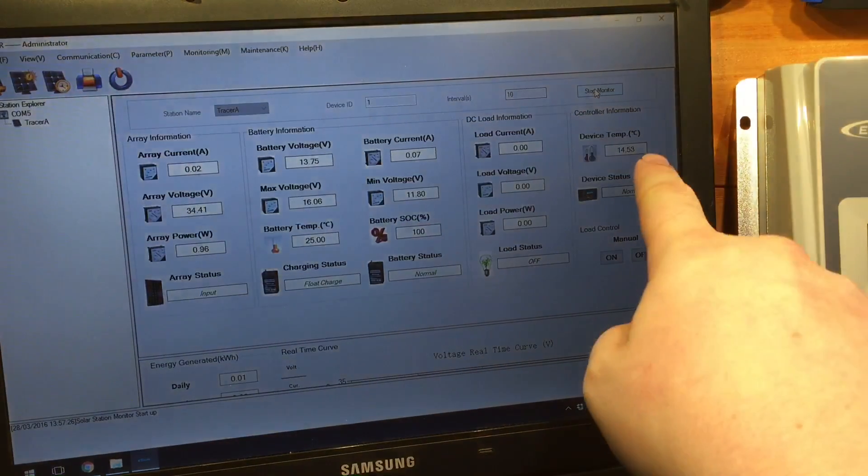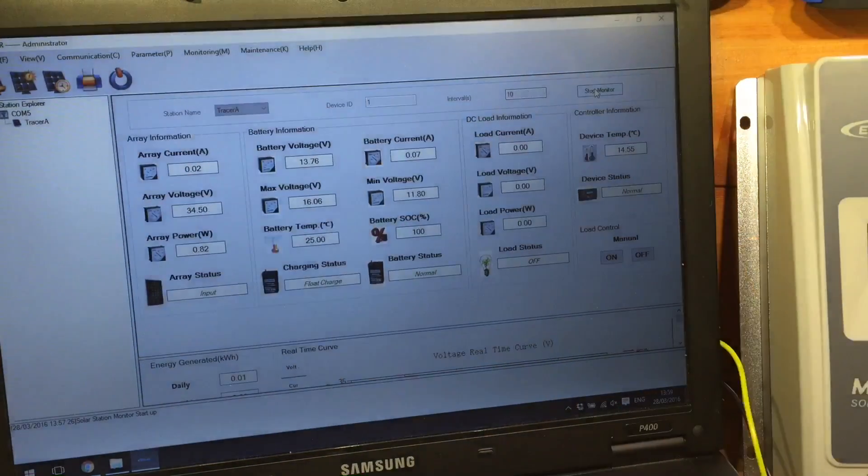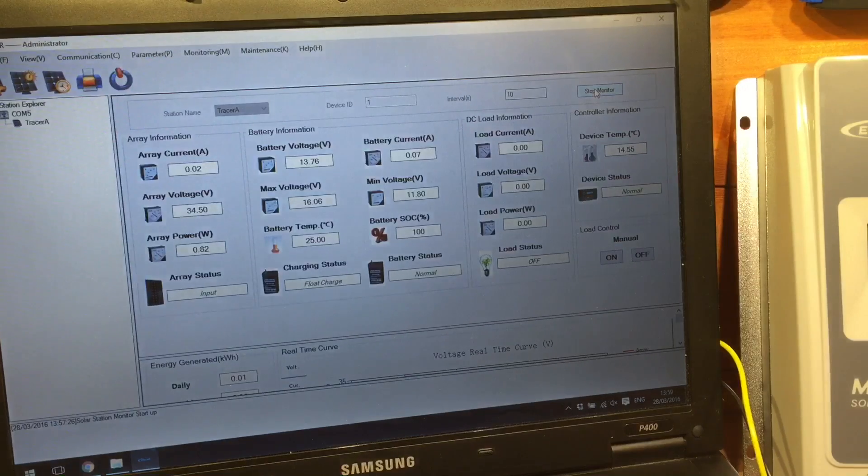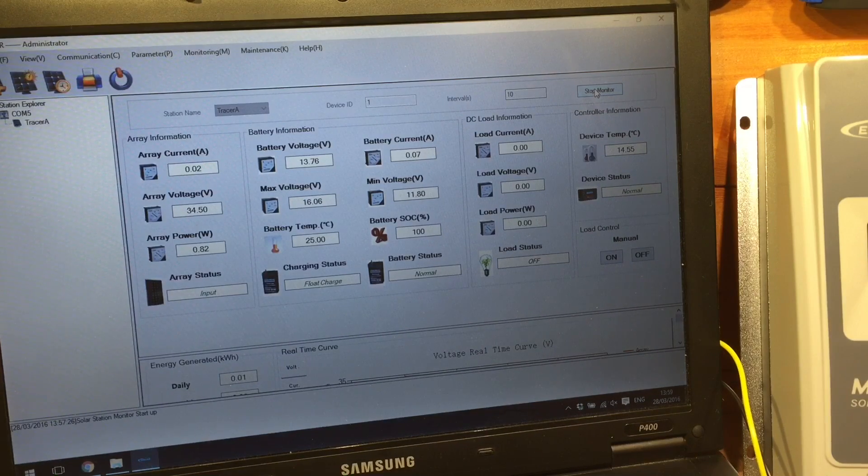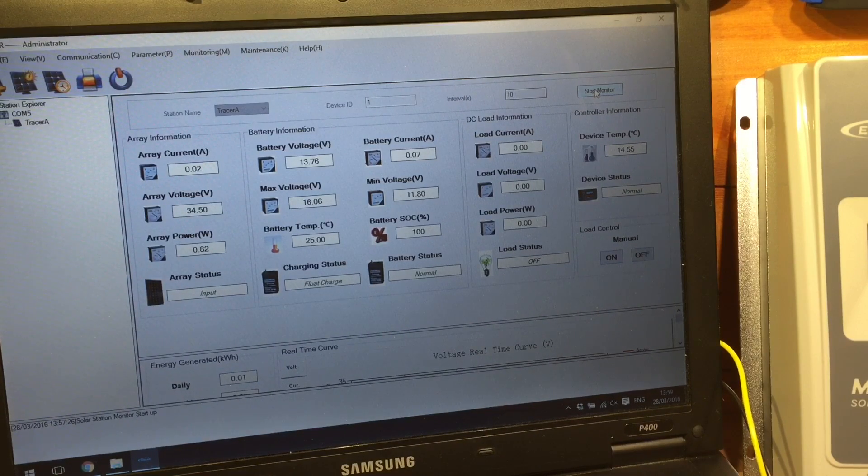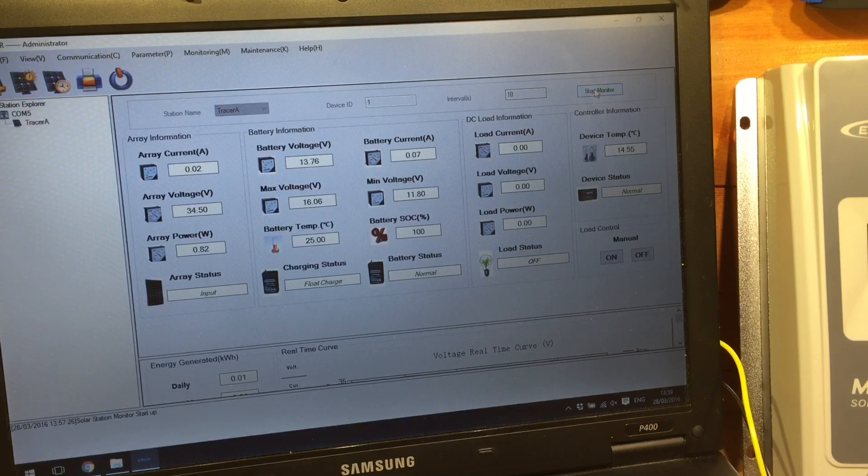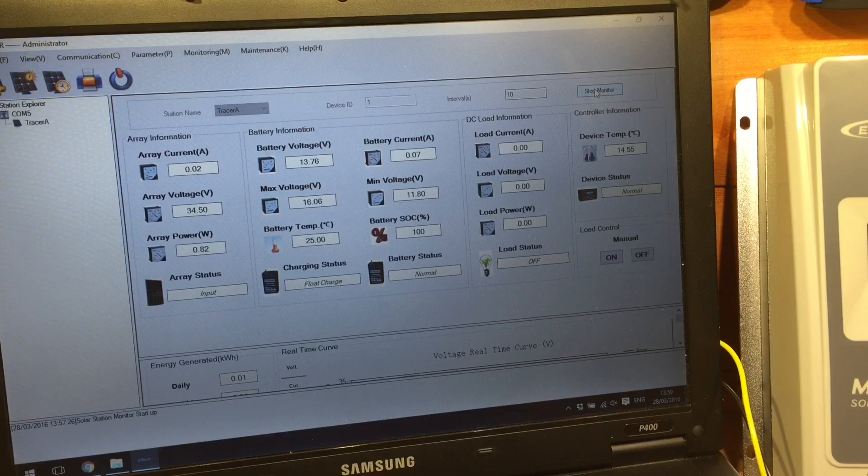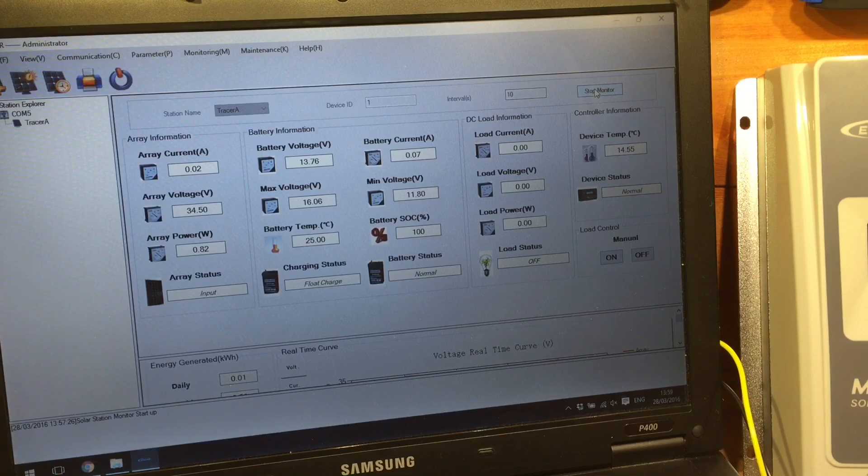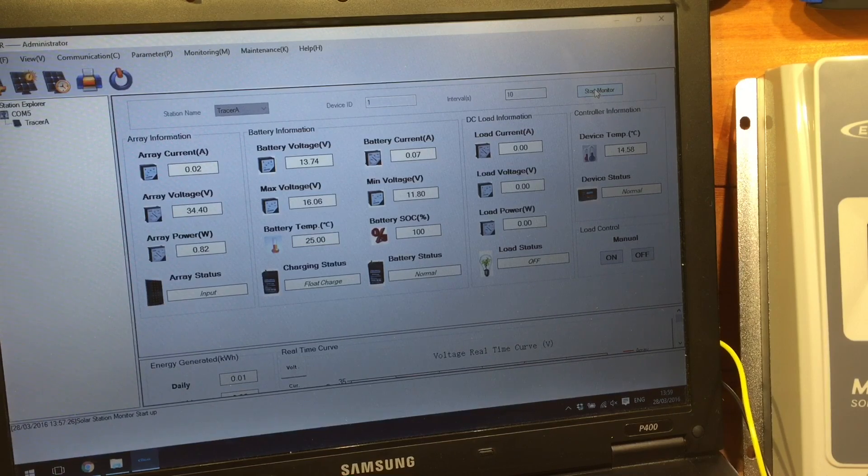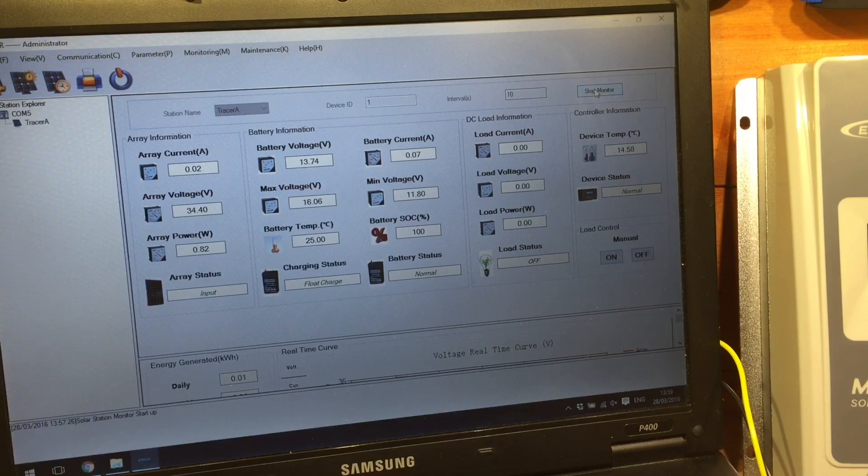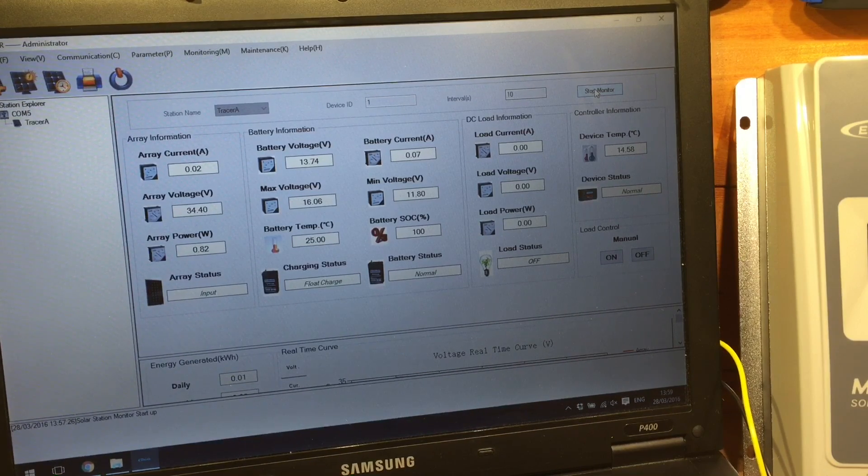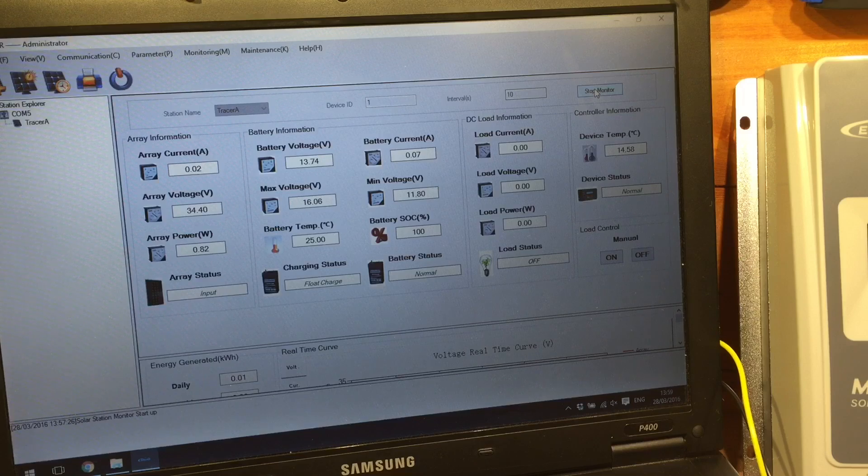Oh, and look, on the right hand side, we've got the device temperature. 14 and a half degrees. So that's information you don't get on the screen. And of course, all this information is being displayed all the time.